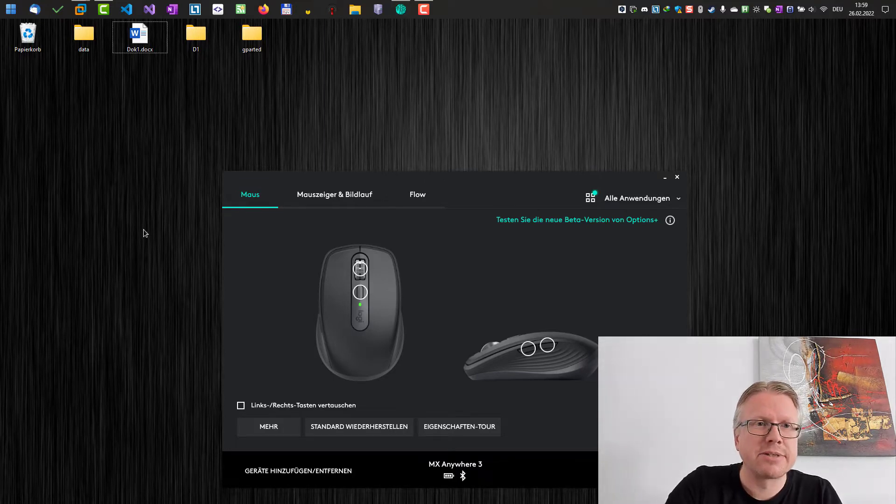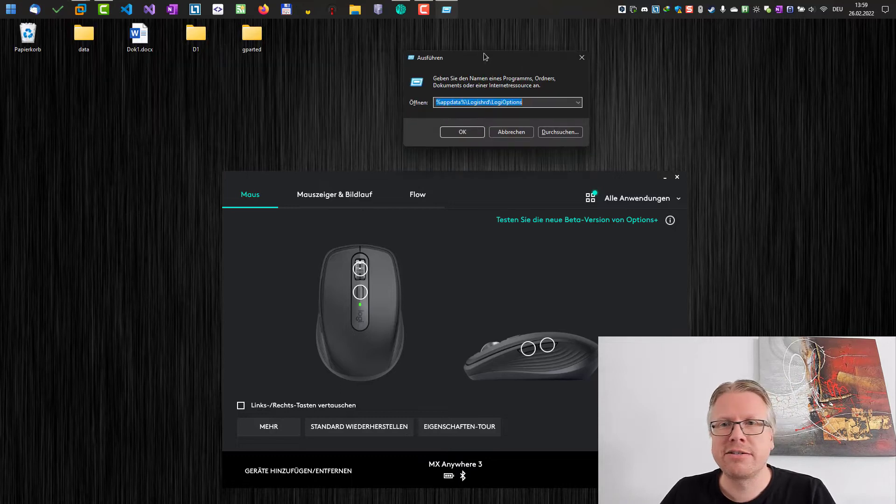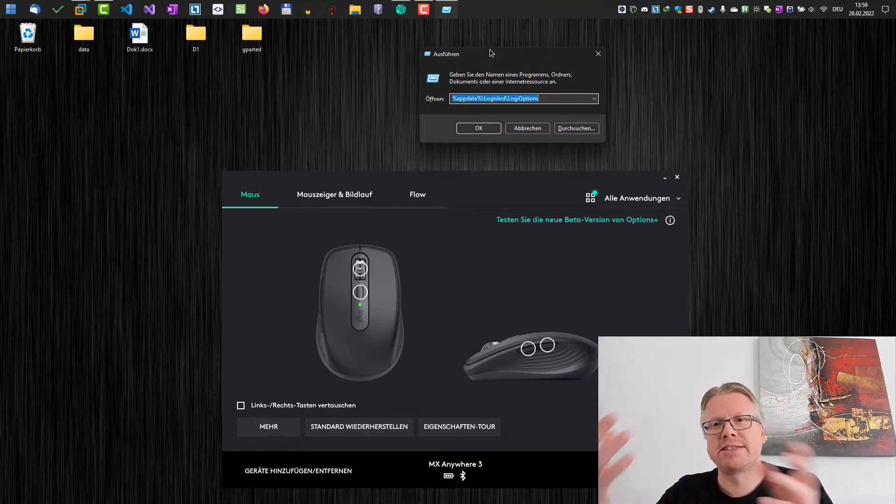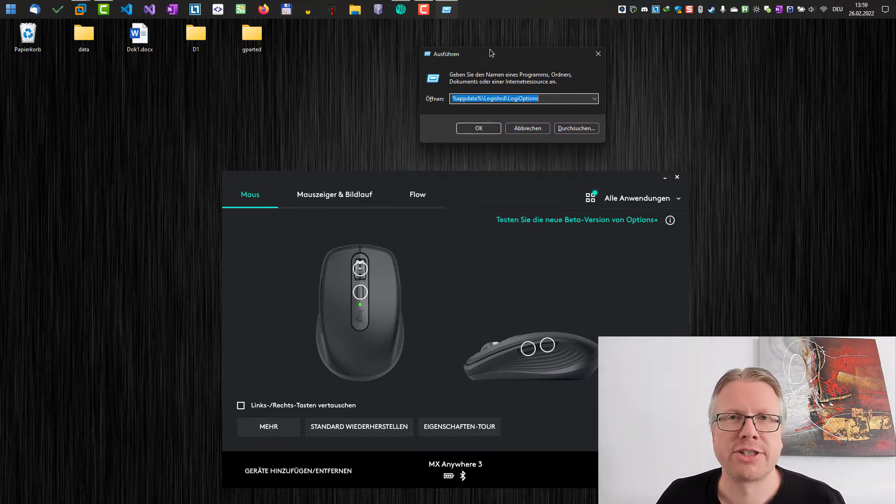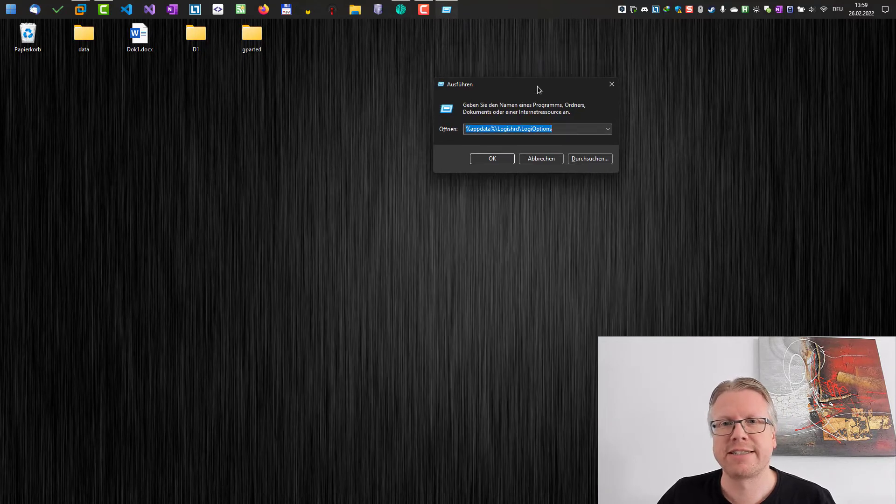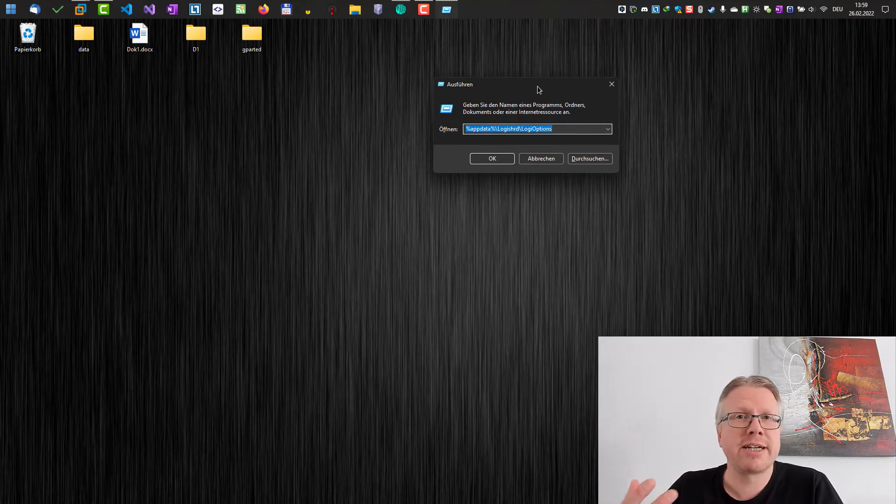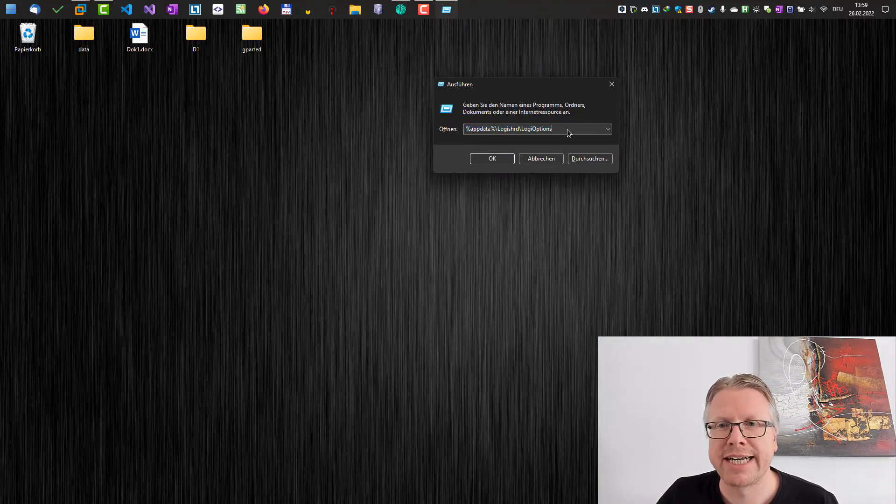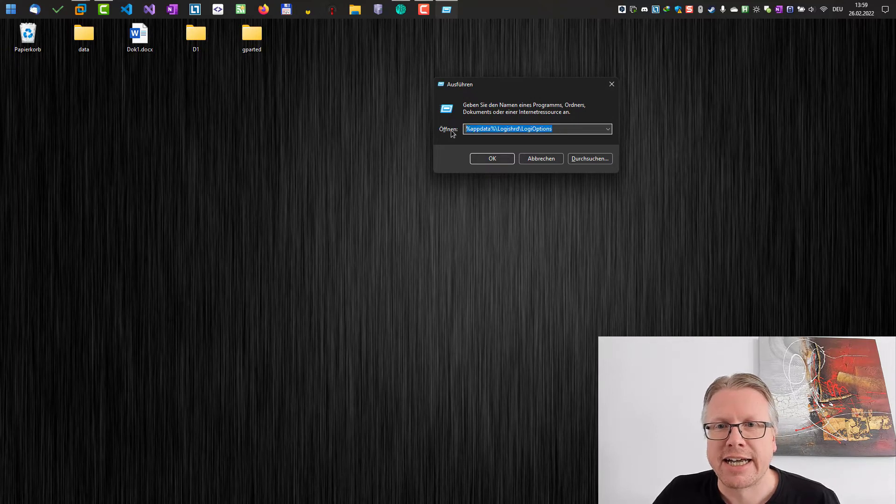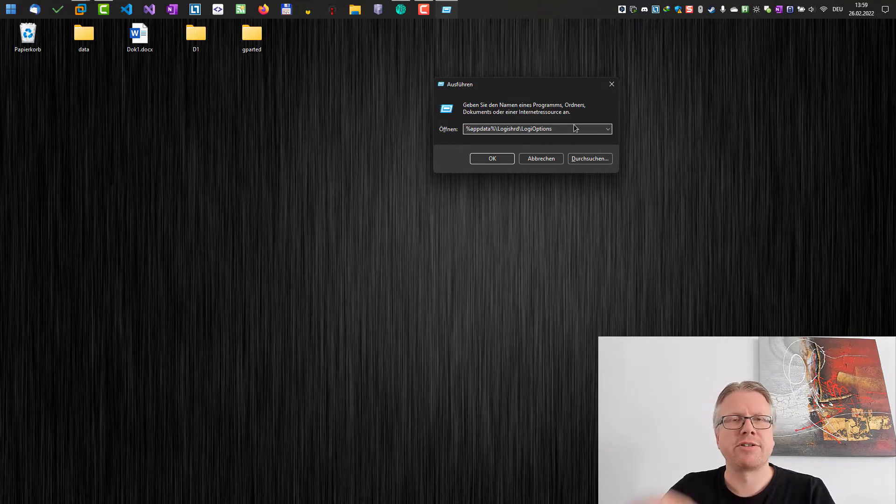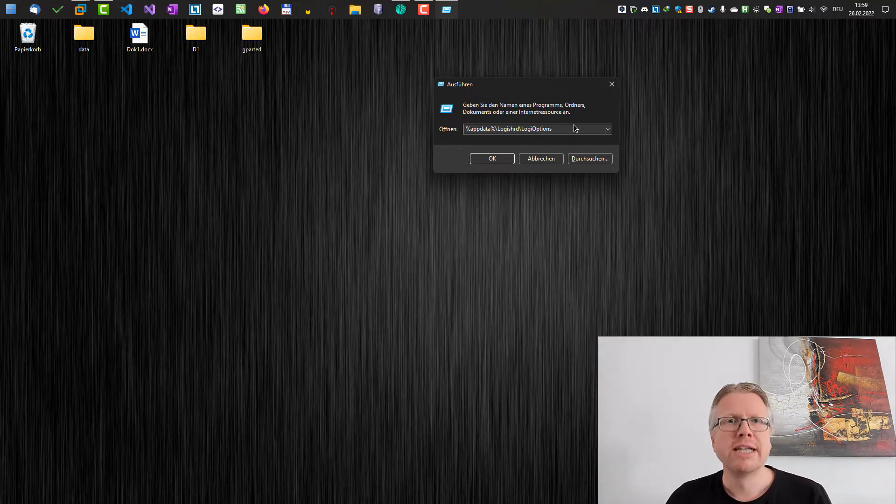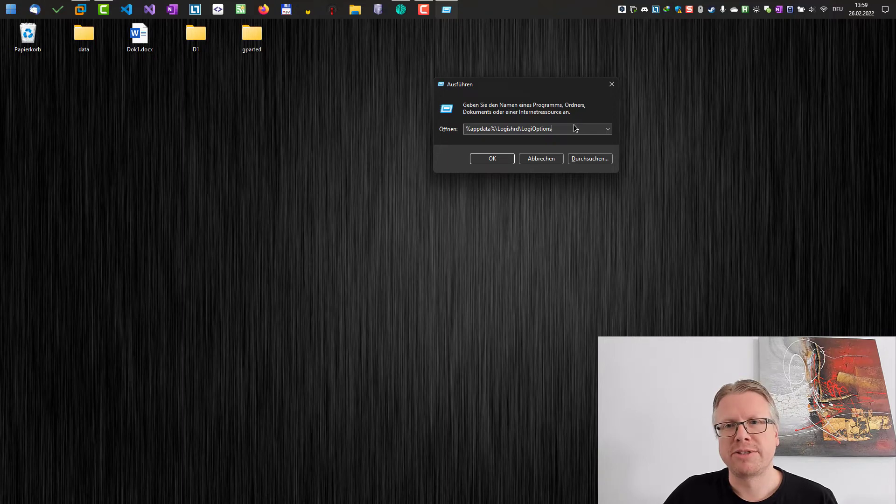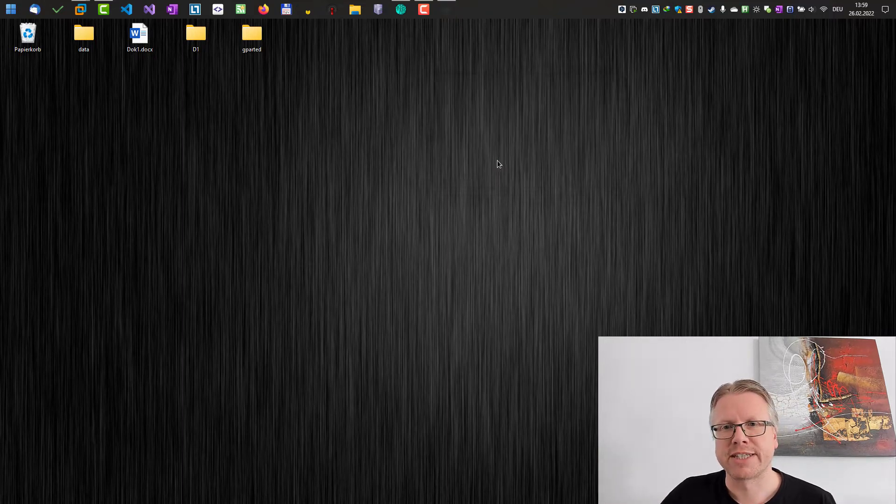So just press Win key and R. Sorry my Windows is in German but the dialog should look similar in the English version. This opens the run dialog and then you type in the following command here: app data and Logie shared Logie options. You don't have to type this up from this video, just click the link below. There's a blog post about that and you can just copy it from there.